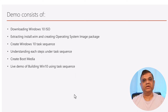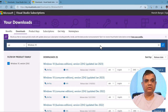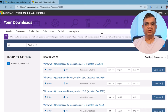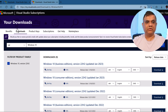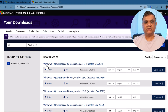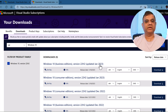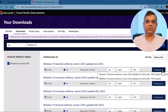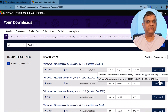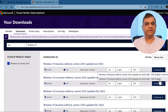I've logged on to my Visual Studio subscription. Under Downloads, under Windows 10, I'm looking for the Windows 10 Business Edition. I'm going to download version 22H2, January 2023 - the latest version. I'll click download and select the language to start the download.